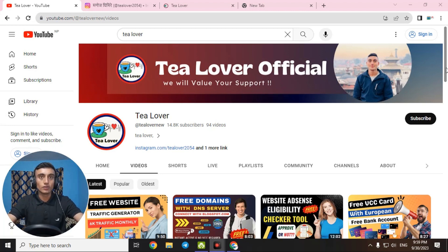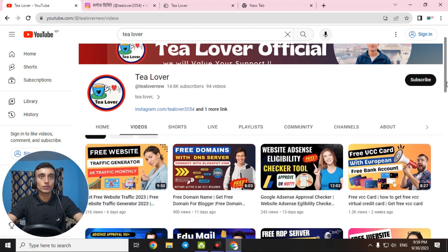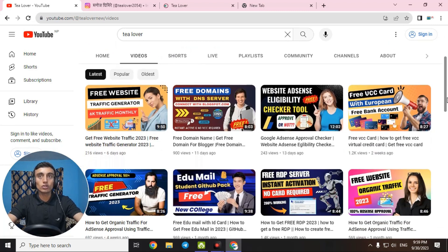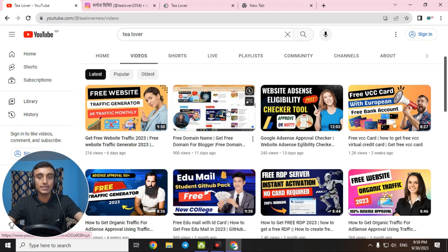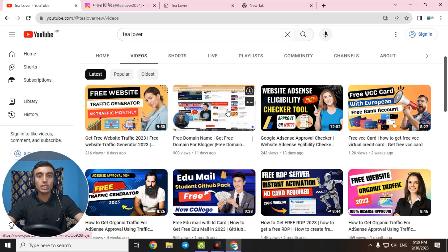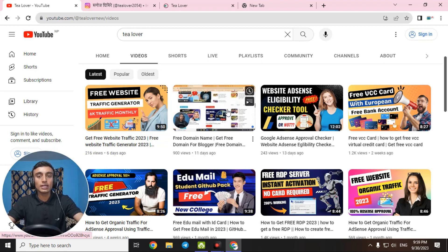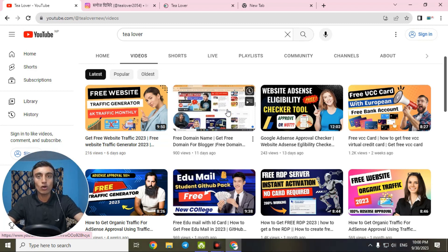Hello and welcome back to channel Tea Lovers. If you are new to the channel, please subscribe and click on our bell icon for the latest updates. Today I am back with a new topic — this is a continuation of the previous video where I showed how you can get a free domain for your blogger. In this video I'll show you how you can connect that domain with your Blogger.